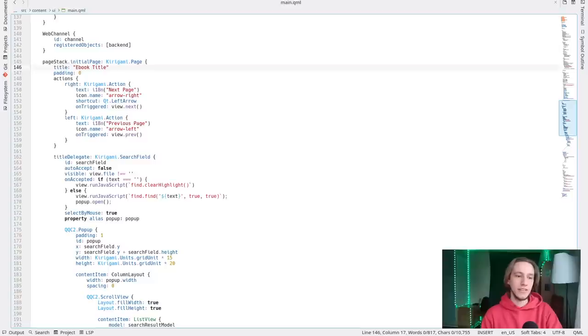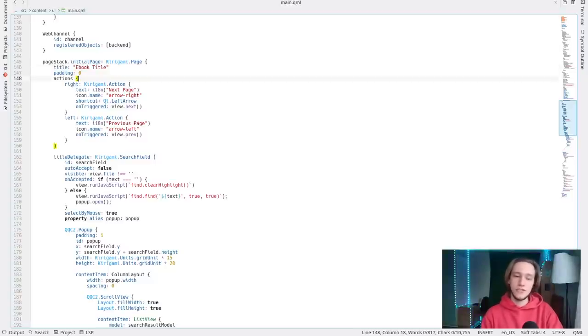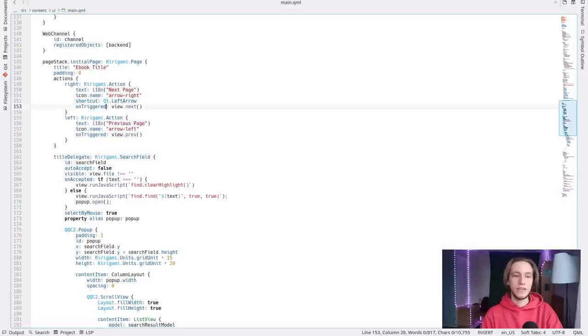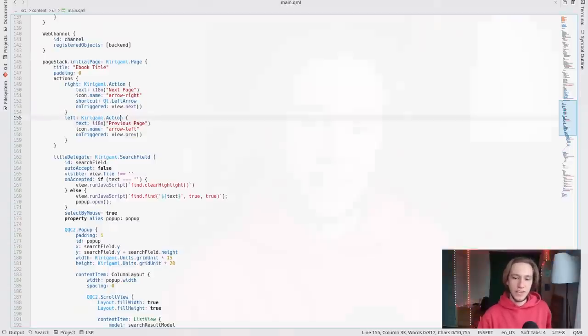It's just one Kirigami application page. The title of the page is 'ebook title.' It has two actions — that is, buttons. One called 'next page' with an icon named 'arrow right,' the shortcut is the left arrow, and when triggered you switch to the next view. This is just an example; I won't explain how all of QML works, but you get the idea. I think it's very easy to read and write — it's a very nice language.